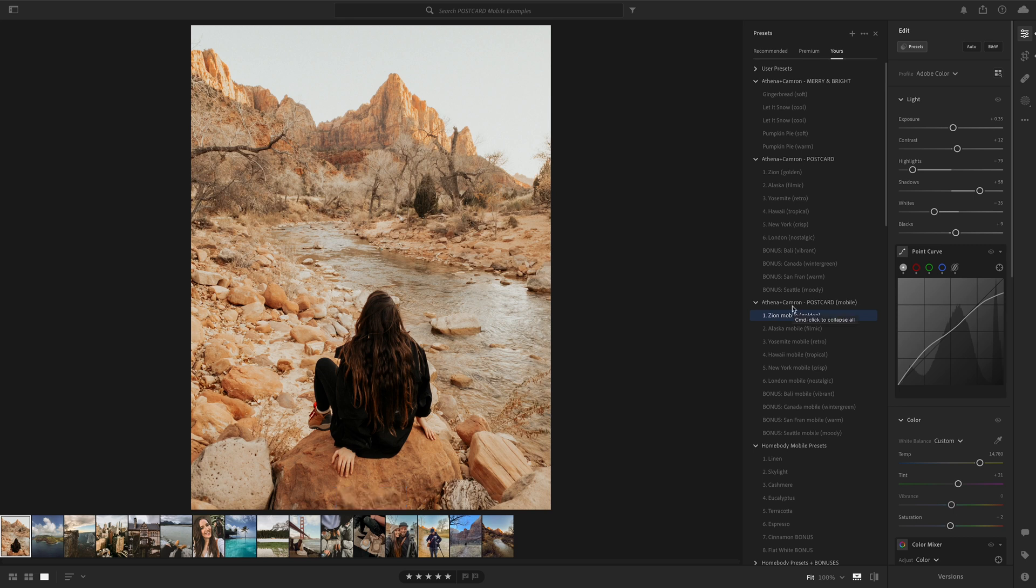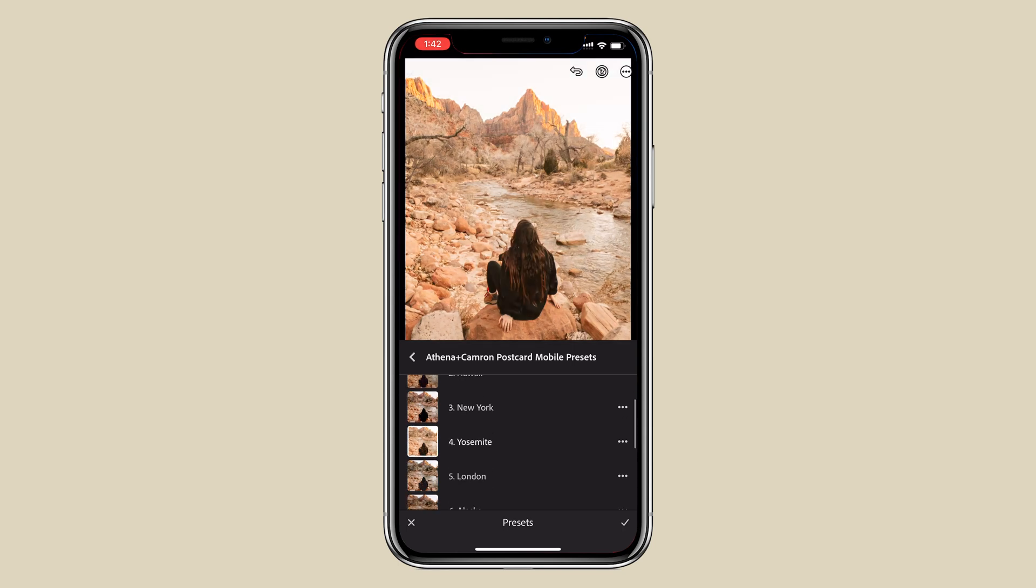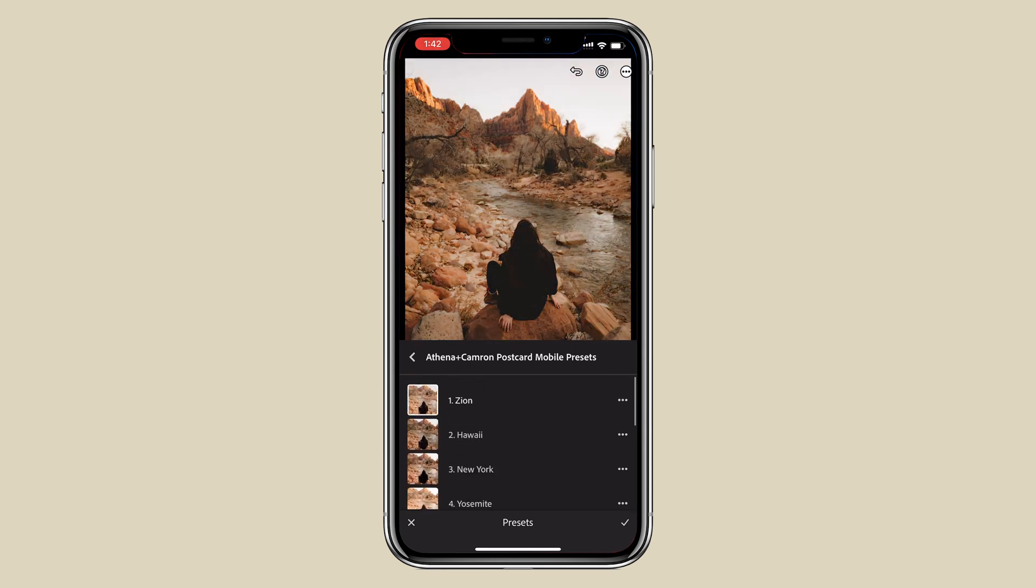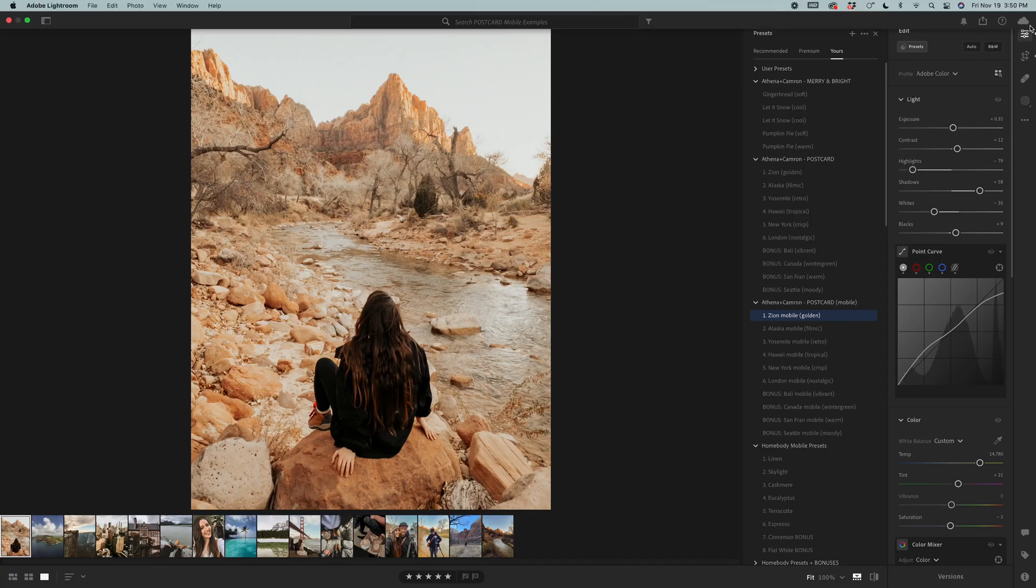Now that these are installed into Adobe Lightroom, it will sync over to your mobile and you'll be able to immediately start using the Lightroom mobile presets and desktop presets on the Lightroom mobile app.